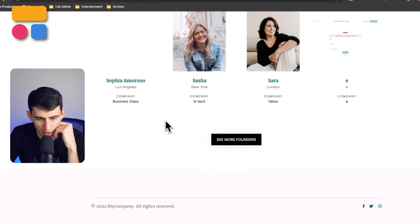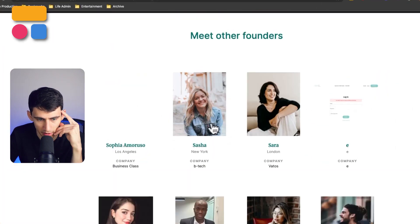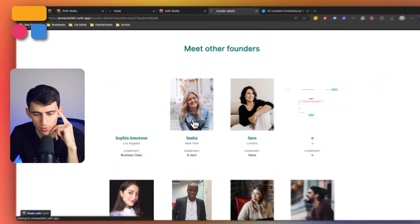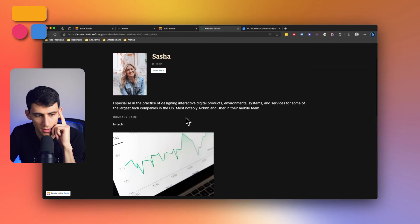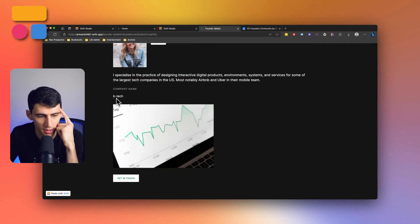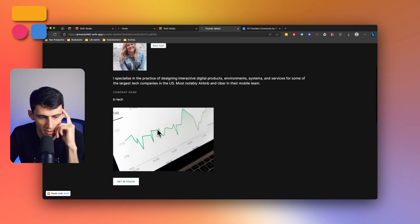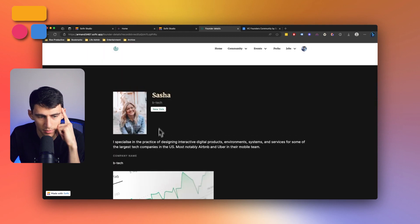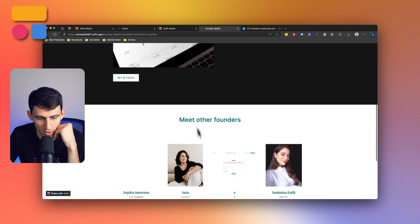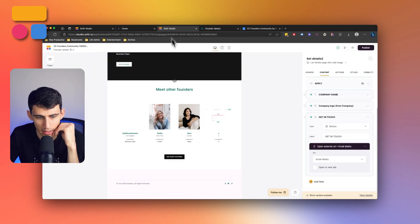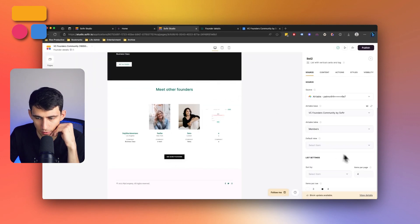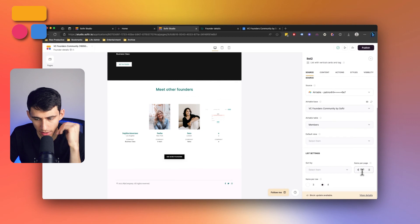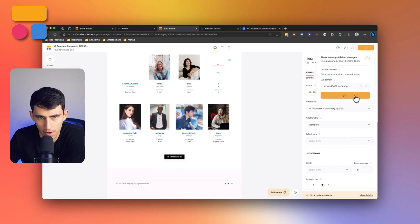Then below, we actually just have a section that says meet other founders. So I can essentially just go through all the different founder details, see who they are, their company name, a little image right here, which is a company image, a description about them, where they're from, really nice stuff. And then this just expands to see more founders as it is limited by four per page. But I can increase this to eight if I wanted, completely up to me.